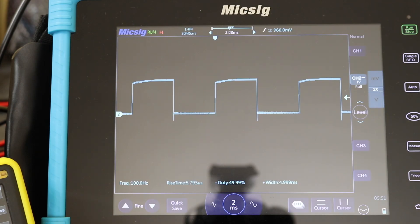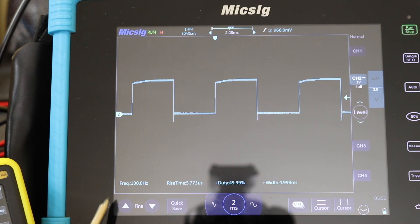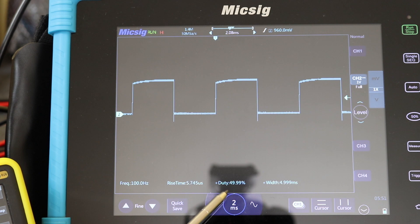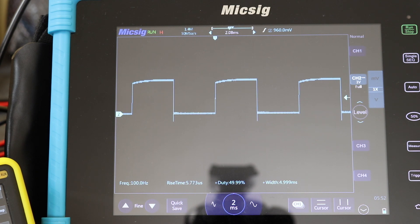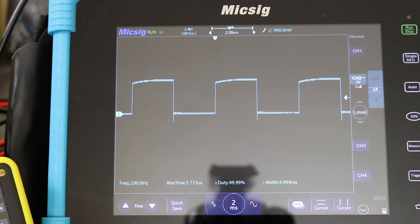Looking at the scope waveform, you can see the frequency is 100 Hz and the duty cycle is 50%. The duty cycle always stays at 50% — you cannot adjust it on the QPulse function, irrespective of what frequency you set.